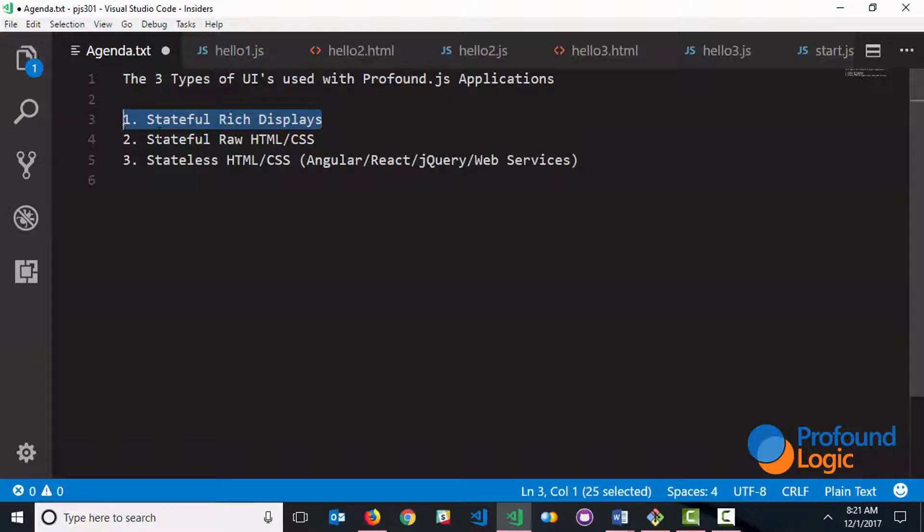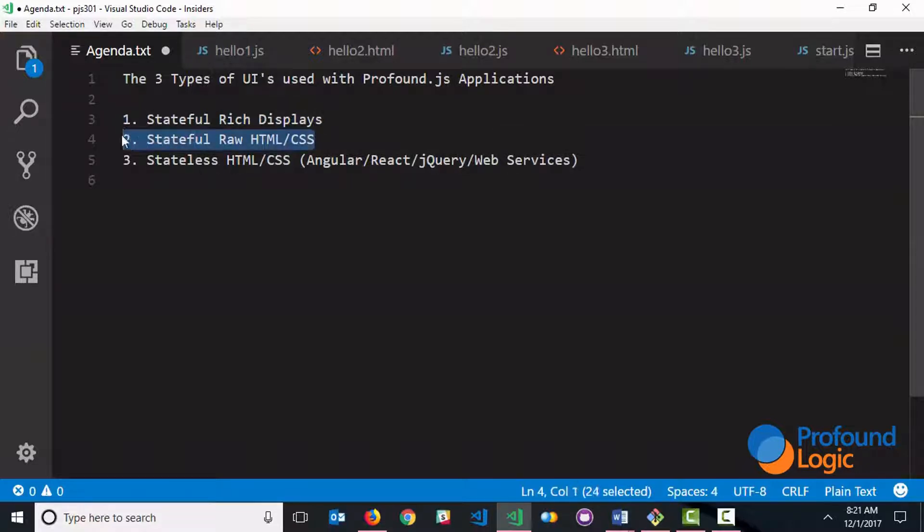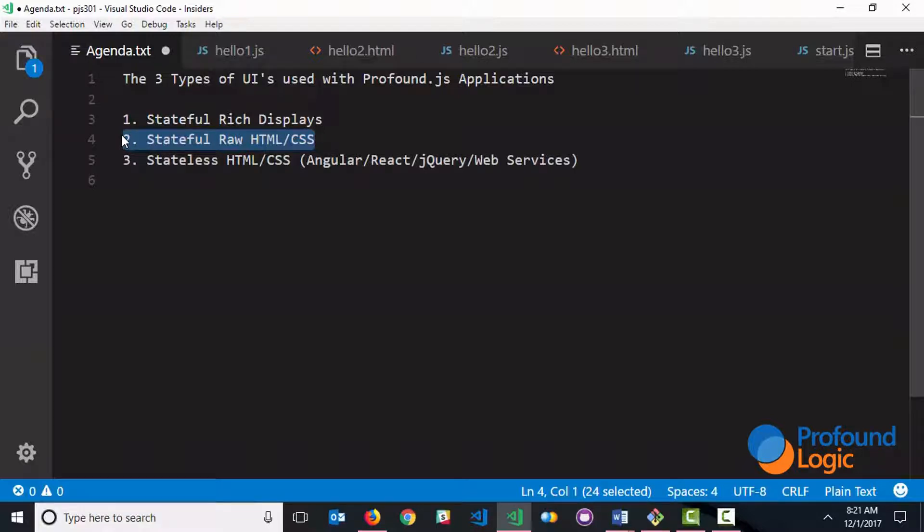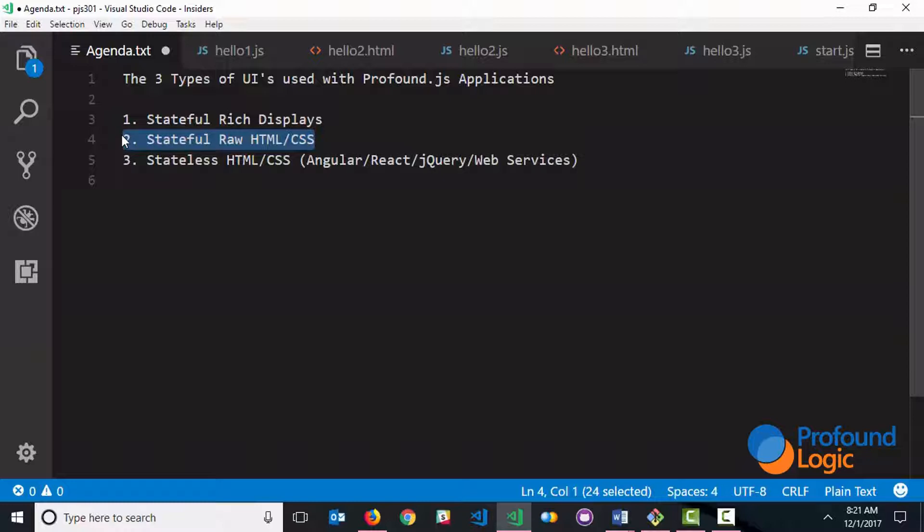Now this next one, also stateful, but uses raw HTML and CSS. So this is great if you've got some existing HTML content that you want to reuse, or perhaps you just want to outsource the development of the screens to a web designer or a web design company. They can make things look really professional, and you can just reuse that HTML content. And also if you're looking to use frameworks like CSS frameworks like Bootstrap, with all the responsive design capabilities that it provides, this is a great option.